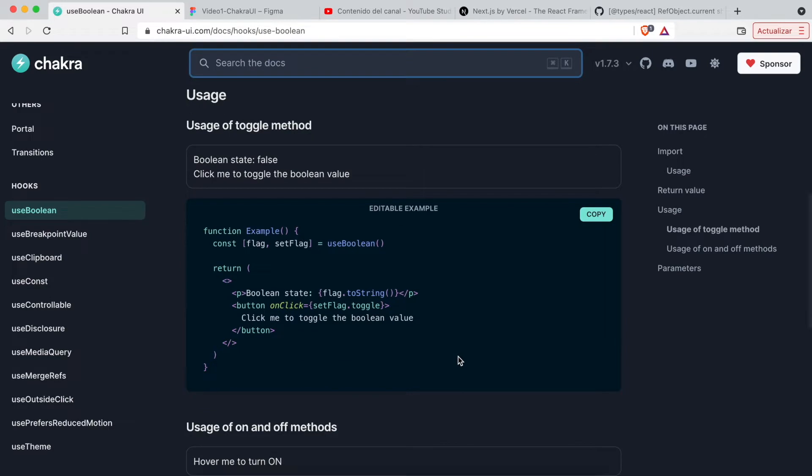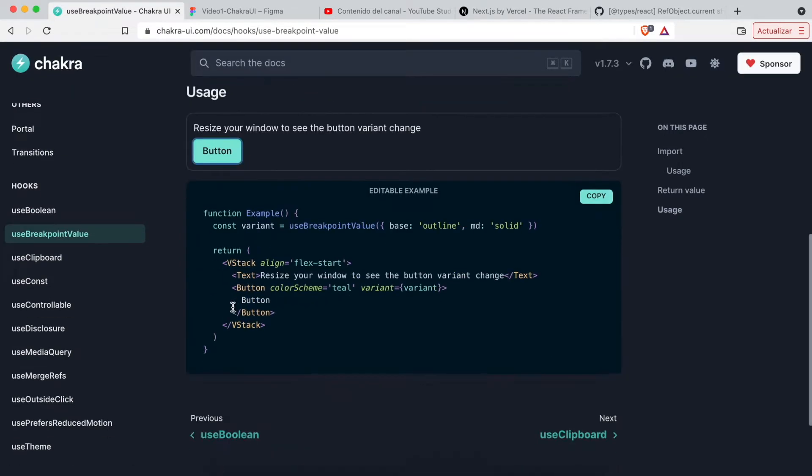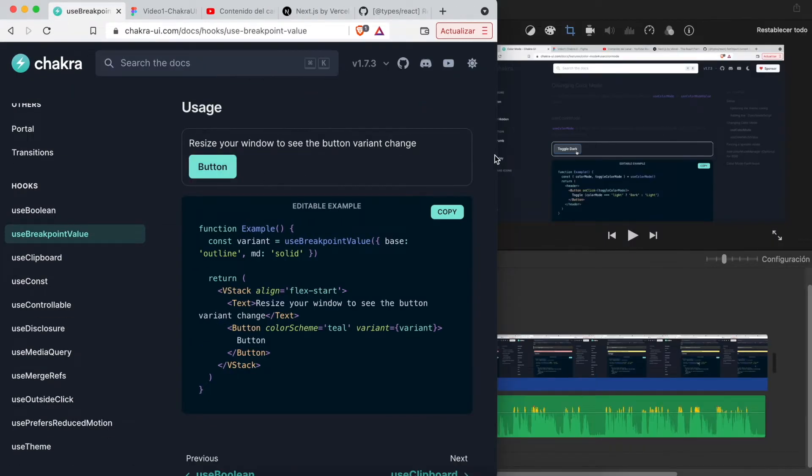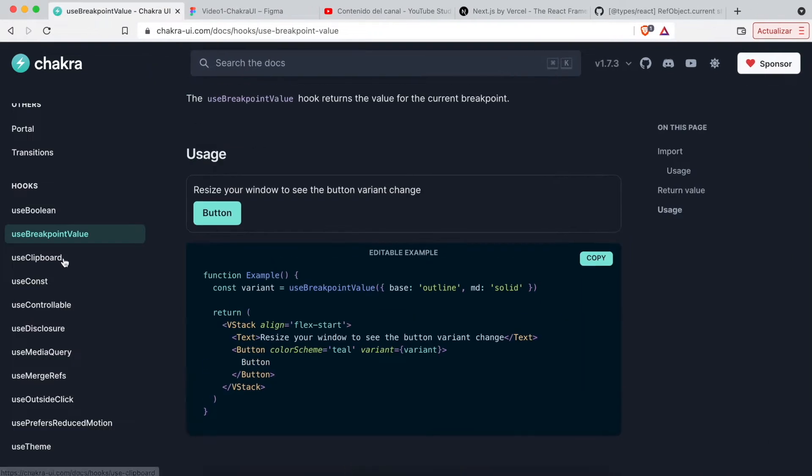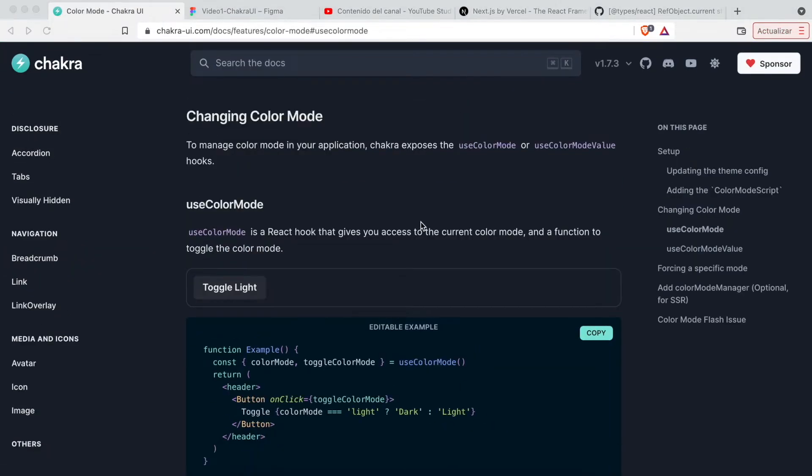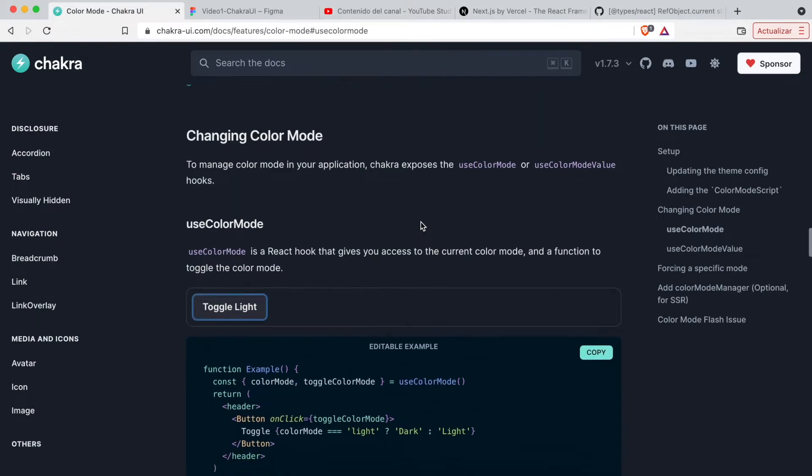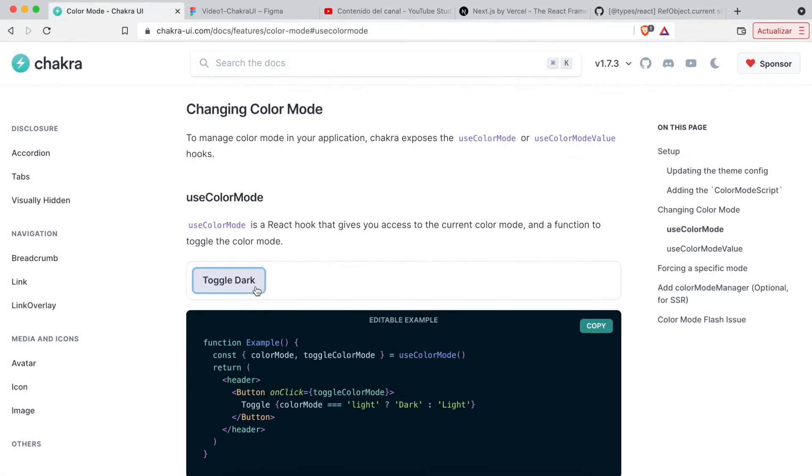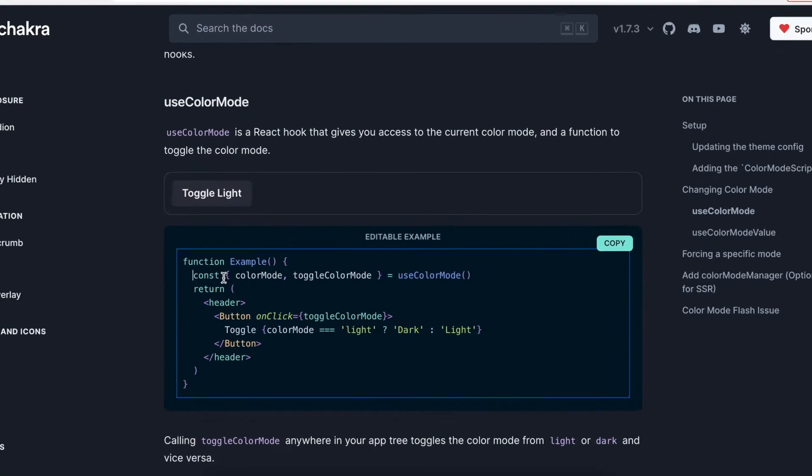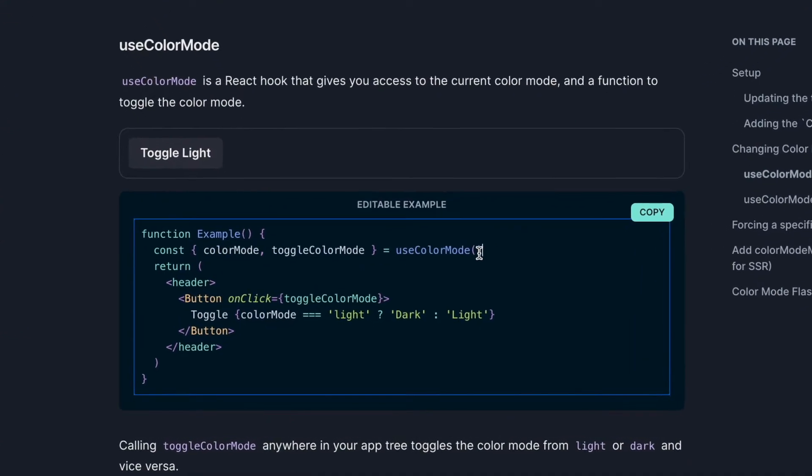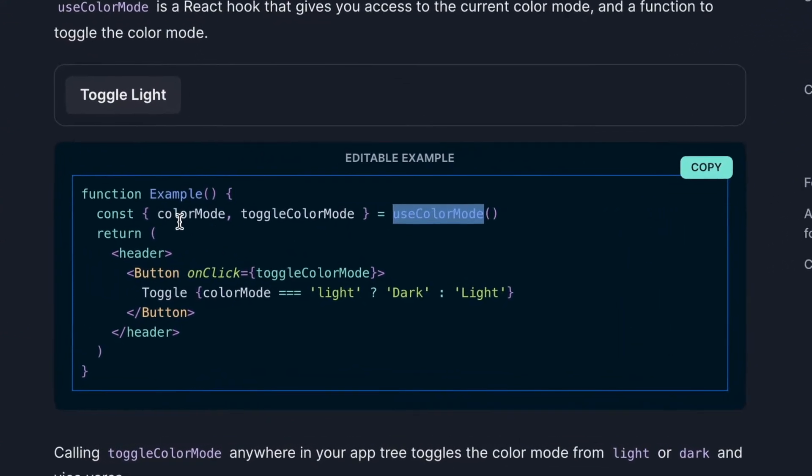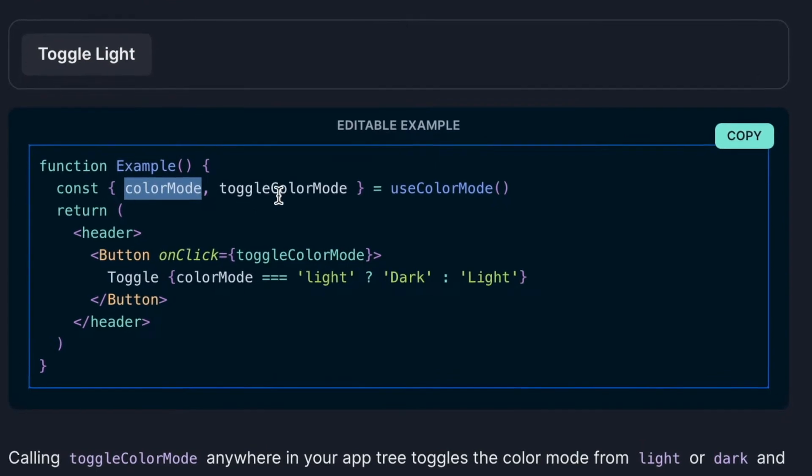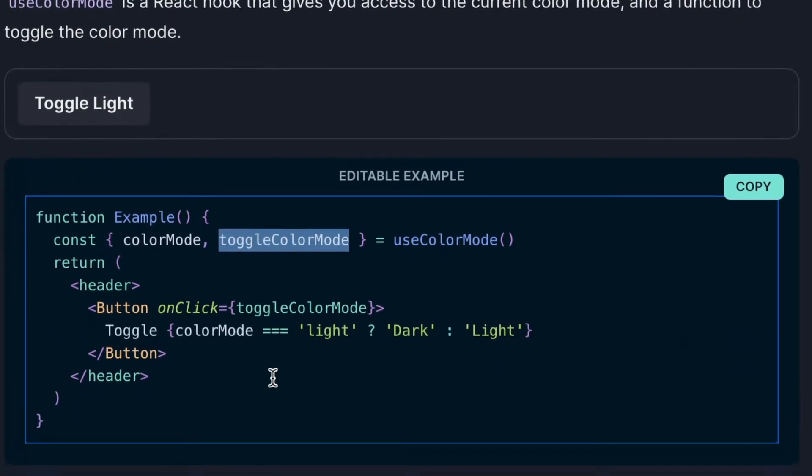Also, Chakra UI brings us a series of hooks very useful to manage the style of components. For example, the background of a component when it's in light or dark mode. Chakra UI brings us hooks like useColorMode, which returns a boolean variable that indicates the mode of the website in that moment.